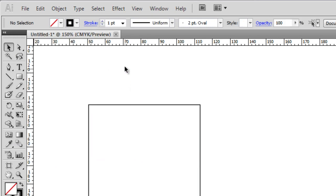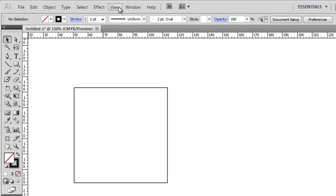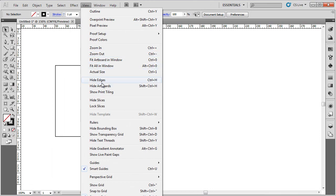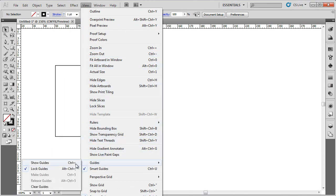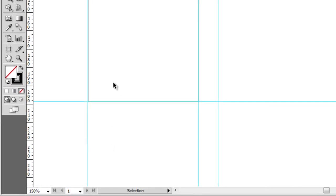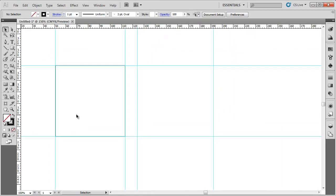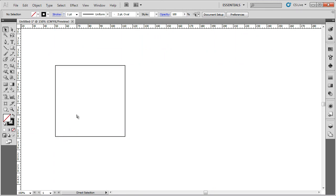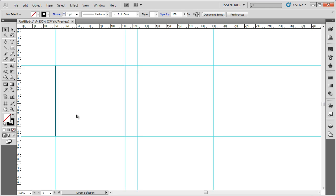If I go back to View, Guides, Show Guides, which is Ctrl and semicolon as the shortcut, it turns the guides on and off.